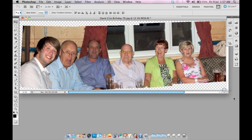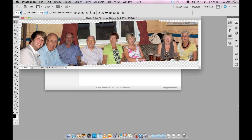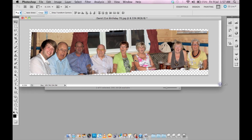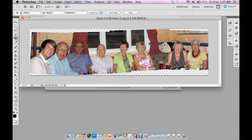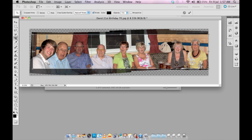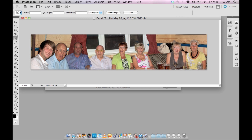Choose your crop tool, and usually I will go to the largest crop I can achieve. Hit Enter — there you go.